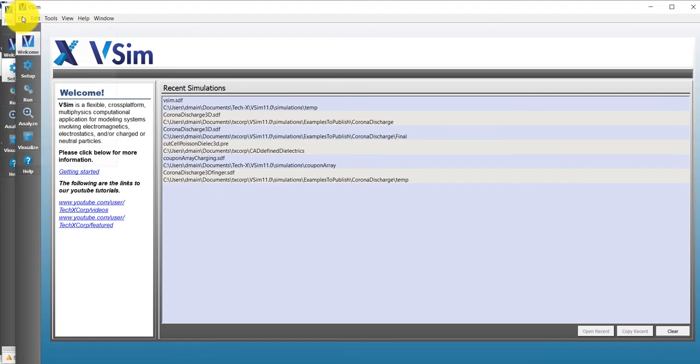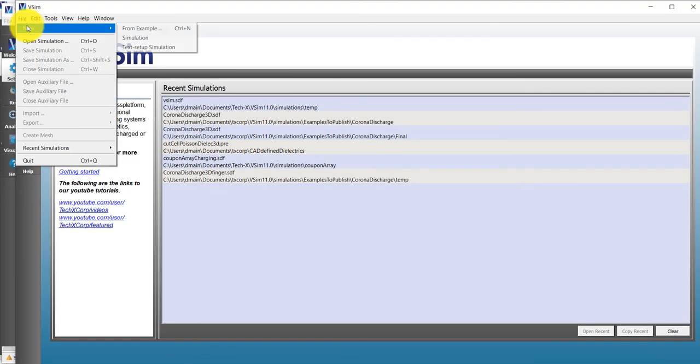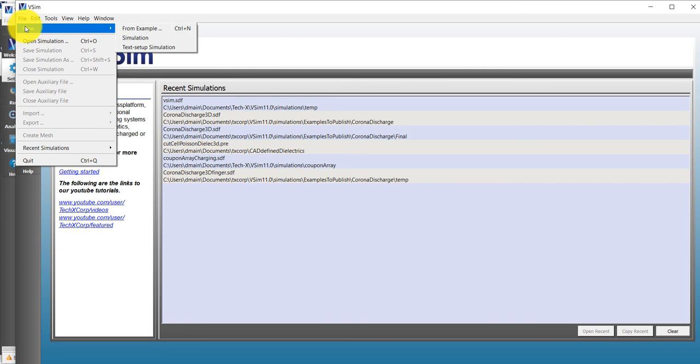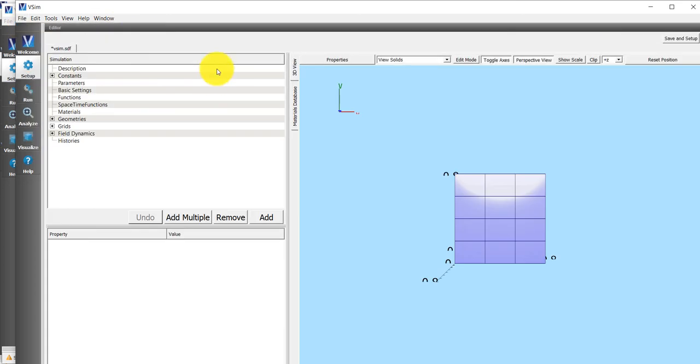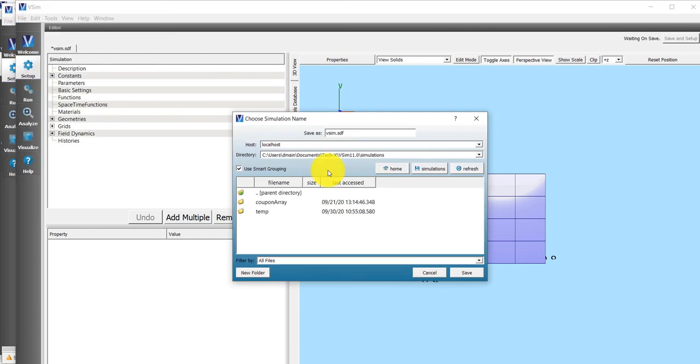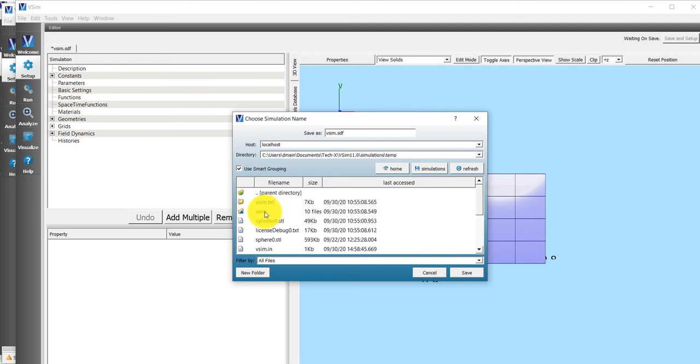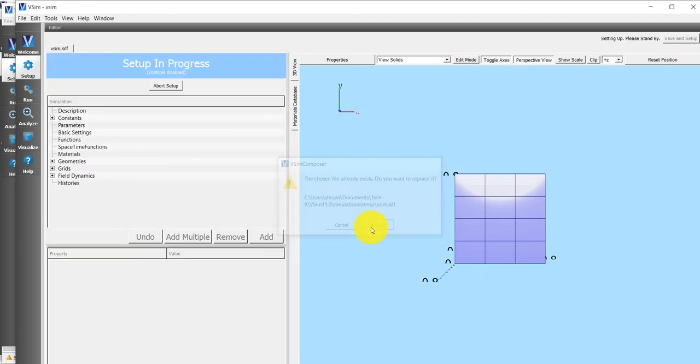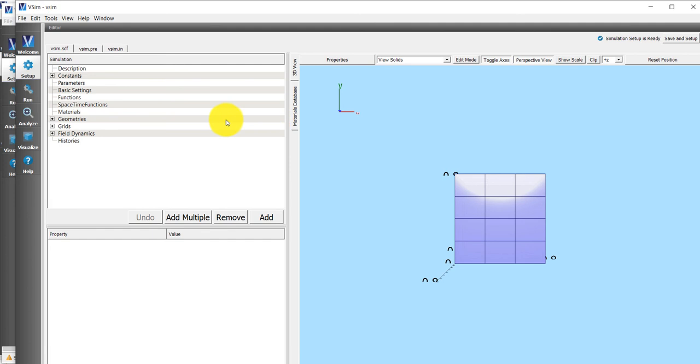We'll go up to File, click on File, and then hover over New, and then we'll open up a new simulation. It's a good idea to save your simulation so that you can save your progress.